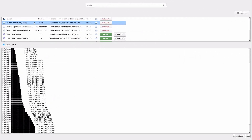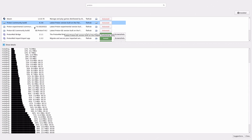Everything is installed. You can see that I've got Proton 6.3-8, 7.0, and GE Proton 7-8-2. Those three are installed, but this Proton 6.3-8 Community Build is going to be the main one. After you install everything, go ahead and close it.